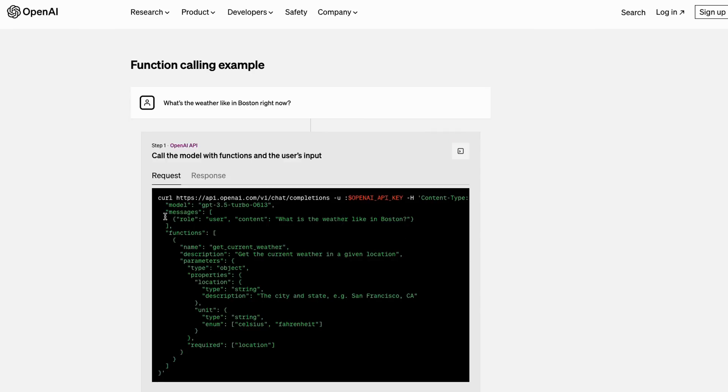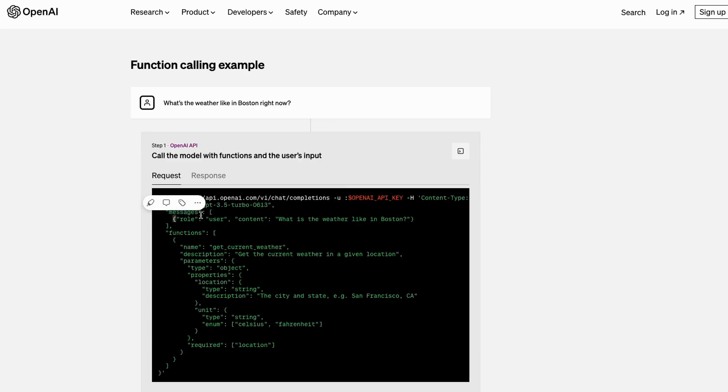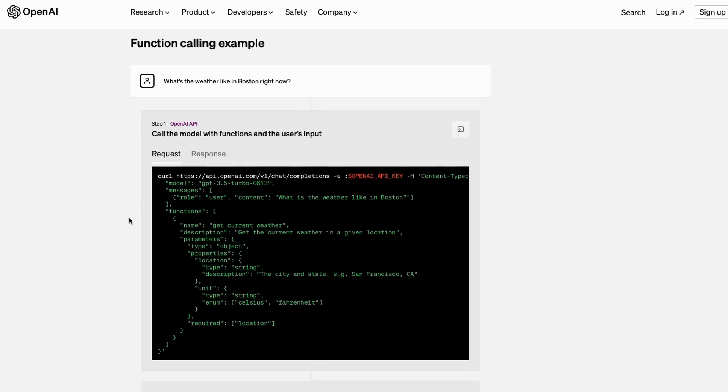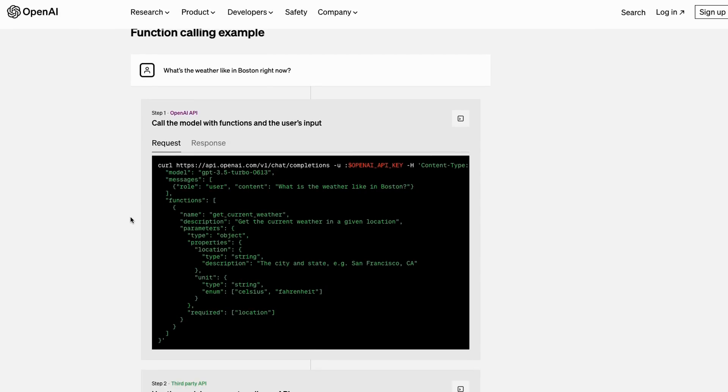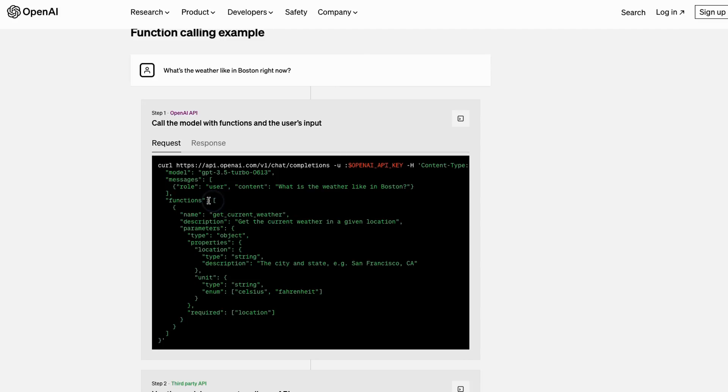If we look at calling the function with a user input, you'll see that we're basically passing in the model, we've got our messages, and then we've got the role. The first one role is user, which in LangChain is called human, and then basically the content. The other thing that we pass in is we need to pass in a function definition, or technically we pass in a list of function definitions.